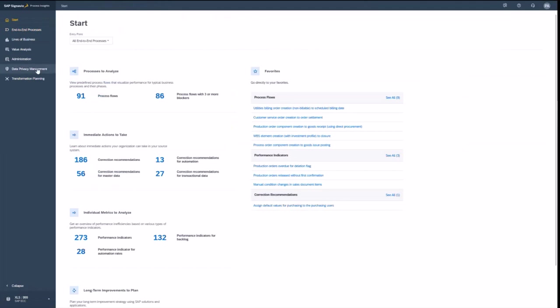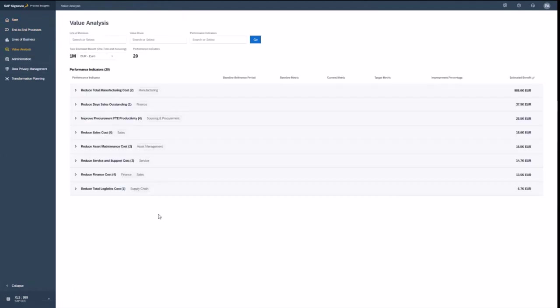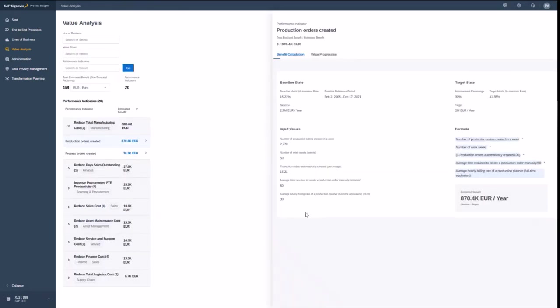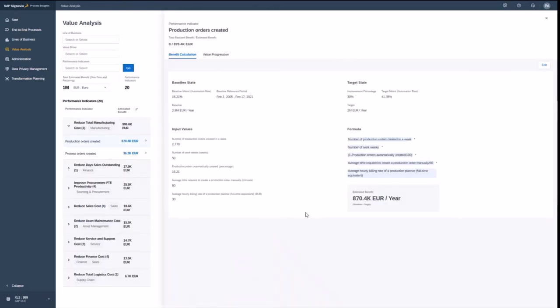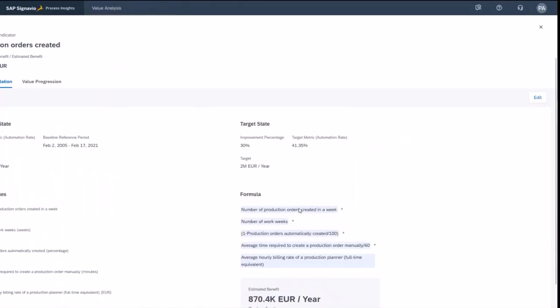Let me highlight now a couple of recent innovations that we delivered in the past. That's the value analysis. You've seen that already in my demo, that you always have a monetary value and the monetary value is being maintained here with a formula, which is available.